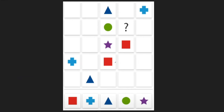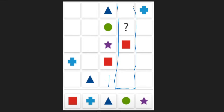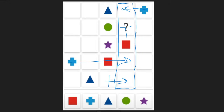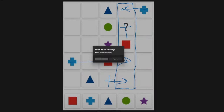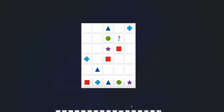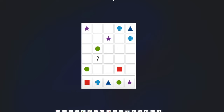Next one. Here we have a cross. We see that we don't have a cross in this column. This cross can't go here, it can't go here, and it can't go here. So the cross has to go here. That's the answer for that one.